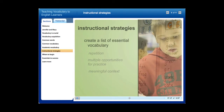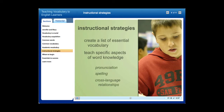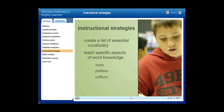Second, teach specific aspects of word knowledge. Focus on pronunciation, spelling, and cross-language relationships of words. Review word roots, prefixes, and suffixes, and word families that show parts of speech.